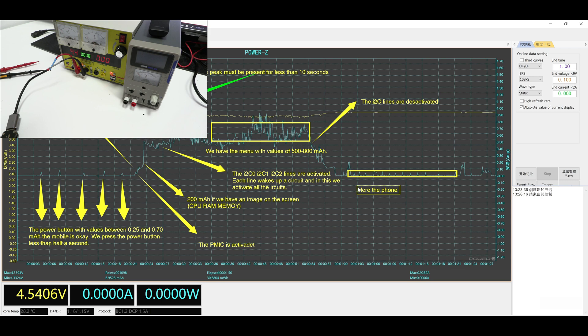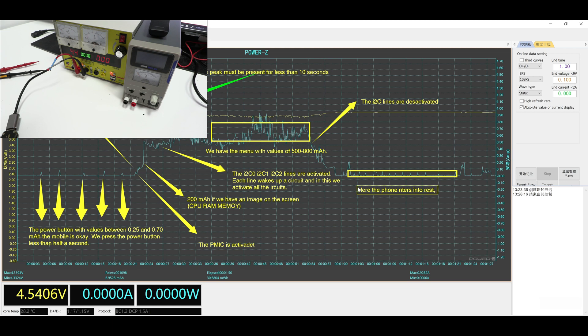When the device is in the menu, the power consumption can vary between 500 and 700 milliampere, depending on the model and range of the device.